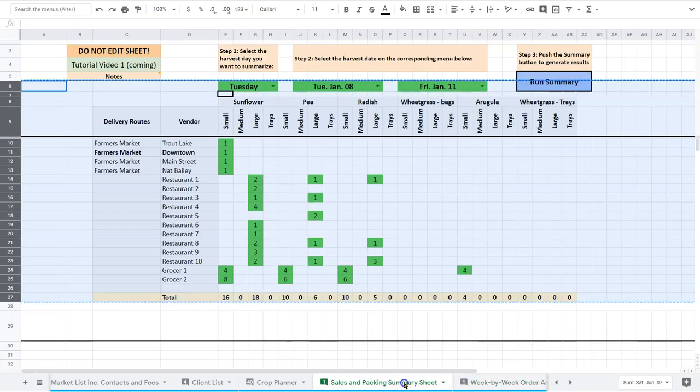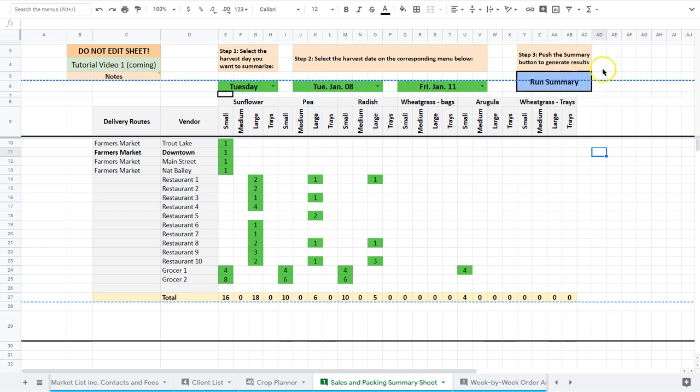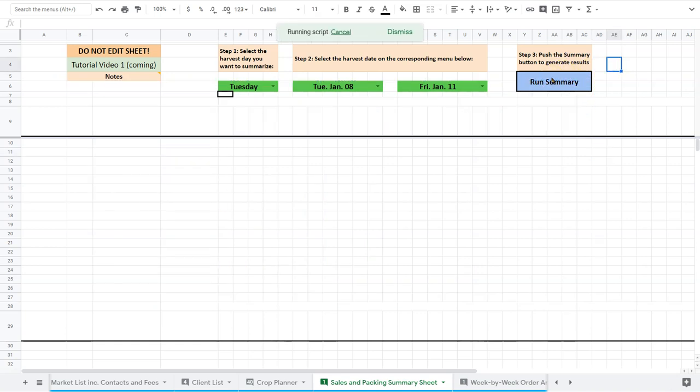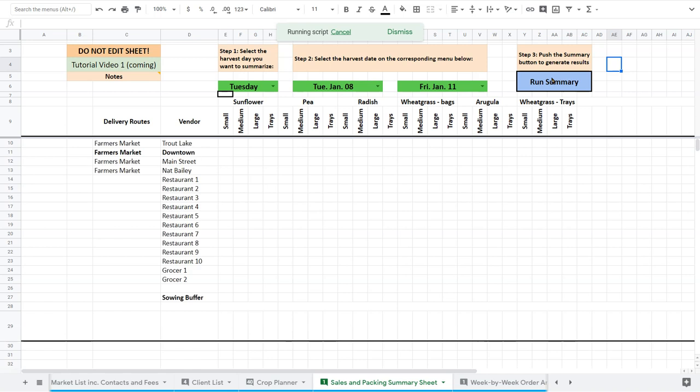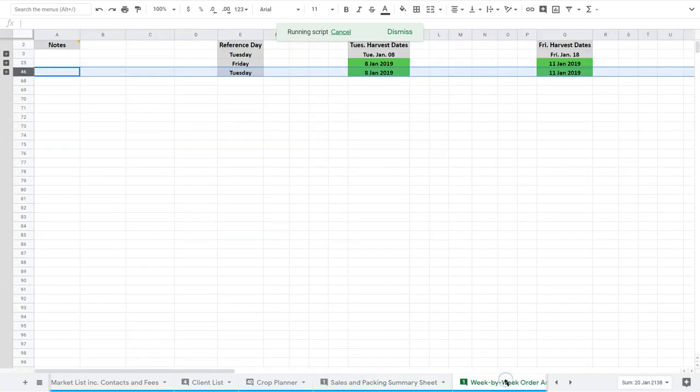So the sales and packing summary sheet, once again, all you're going to do is, actually, all you really need to do is click summary here, run summary here. And it's going to run that and draw the information for you. And then as I ran through, you can copy and print that. So you have a version, a paper version on site.